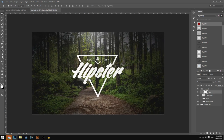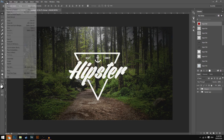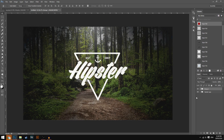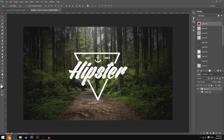Now we can go ahead and save it. If you want to save it with the background, go to Save, Export, Save for Web, and save it. But if you want to remove the background, go to the background group, click it, remove it, and it will just be the logo itself — that will save as a PNG file.